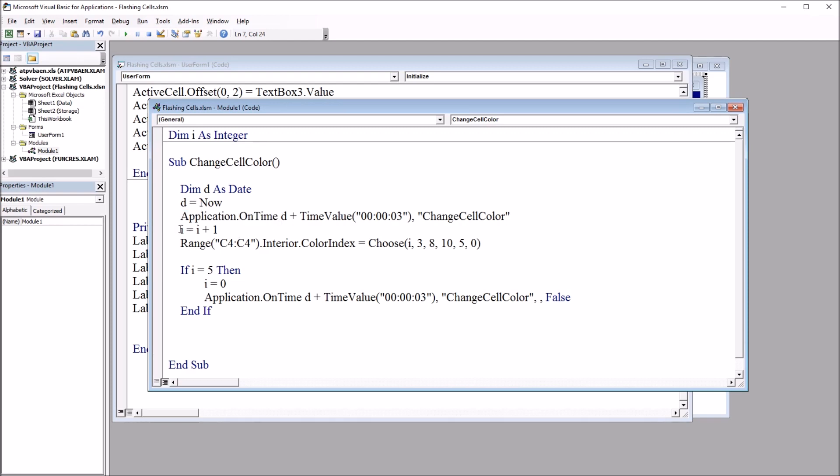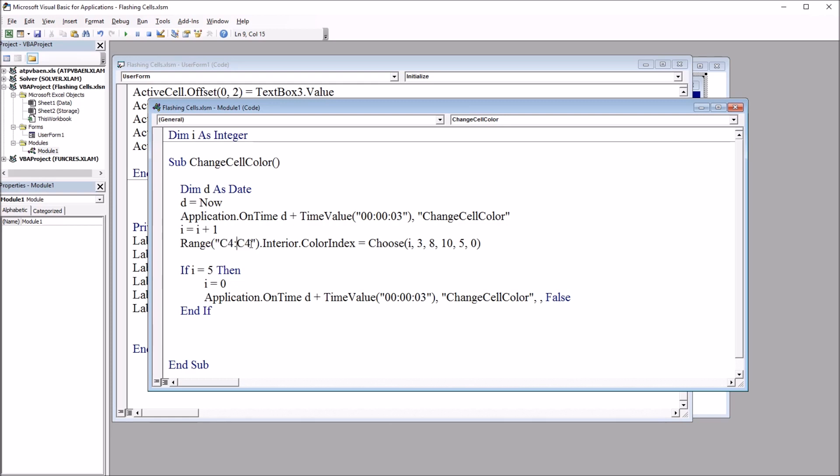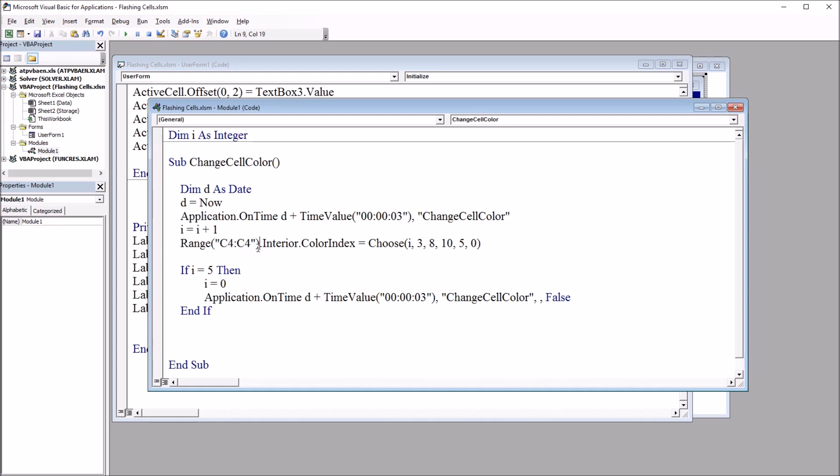Then we move to I equals I plus one, so this iterates. And then we have Range C4. You notice here I have C4 colon C4. You don't need that. You can just have the quotation mark and the cell and the quotation mark. However, I left it this way because I'm going to show you how to run this across multiple cells, and it's just easier to have it configured this way. So then we have .Interior.ColorIndex.